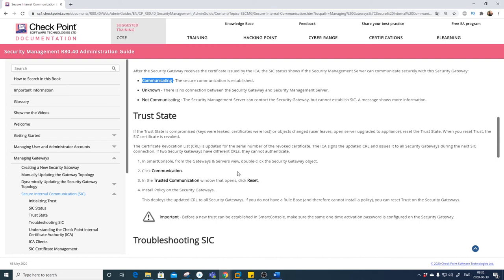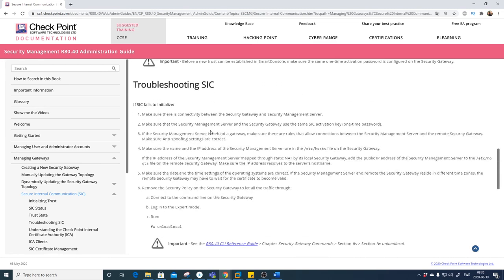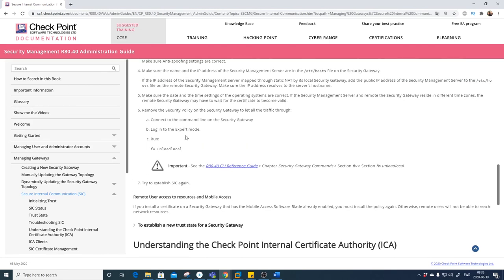You can see the trust state and how to reset it — either from the gateway or from the management station — and you need to put in the password on both places. For troubleshooting SIC, there are a few ports that need to be open, but these are part of the default generic policy so it's not normally a problem. If you run into major issues, you can do 'fw unloadlocal', which removes all rules. Be careful — this is a last resort.